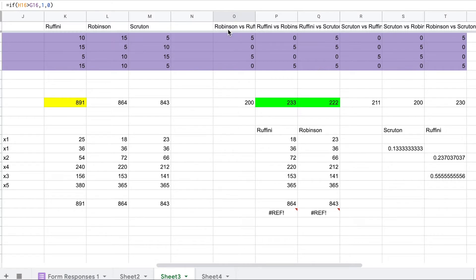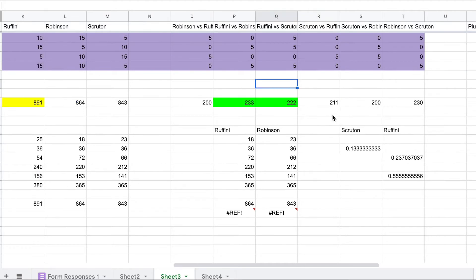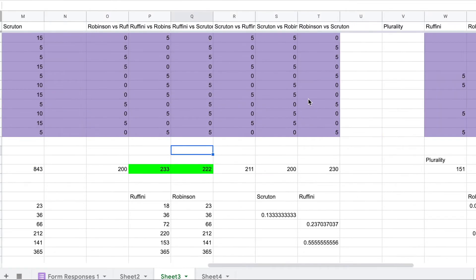Then we calculate. In the Rafini versus Robinson matchup, 200 people prefer Robinson and 233 people prefer Rafini, so Rafini wins. Then in Rafini versus Scruton, 222 people prefer Rafini and 211 prefer Scruton, so Rafini wins again. That is the Condorcet method.